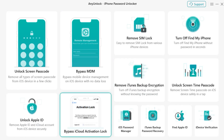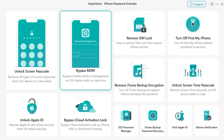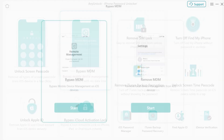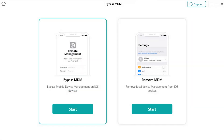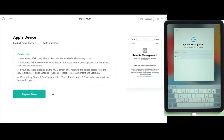But in this video we are going to be using the MDM lock feature, so let's go ahead. Click on bypass MDM, click start, then connect your iPad or iPhone to the desktop from which you want to remove MDM lock.